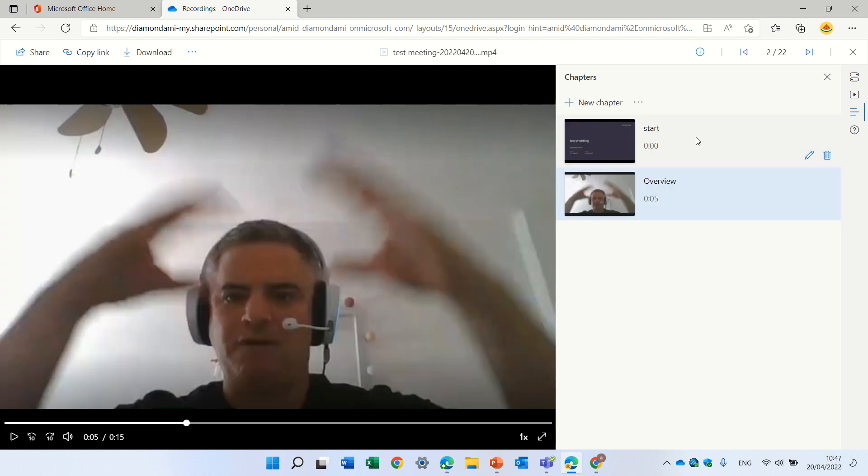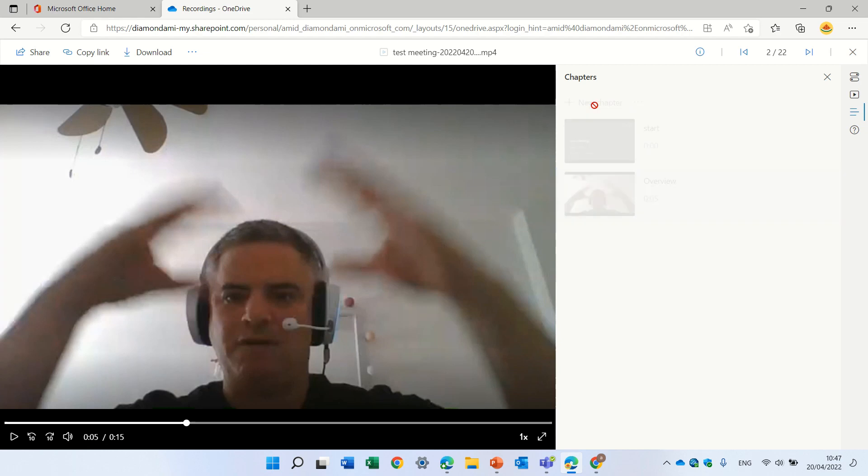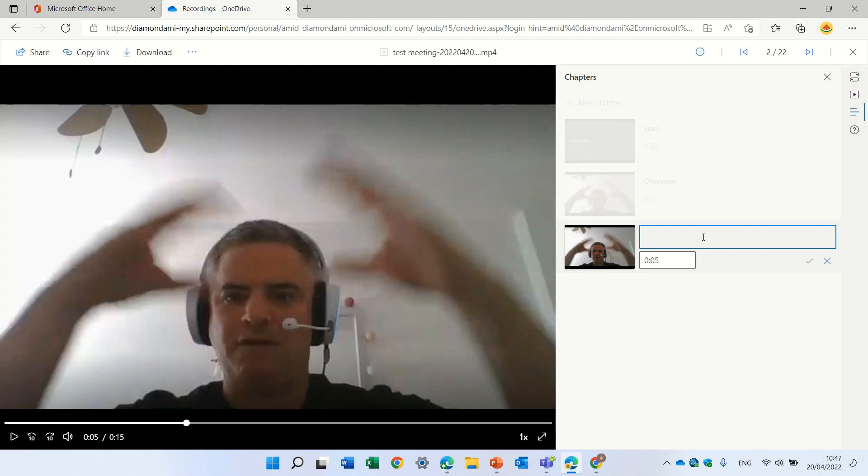And here we see we will have multiple places where the users can navigate and it actually cuts the video to that. So let's just make a last words and let's make it 015.